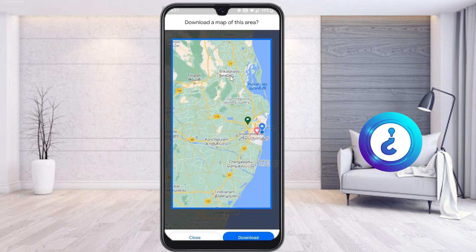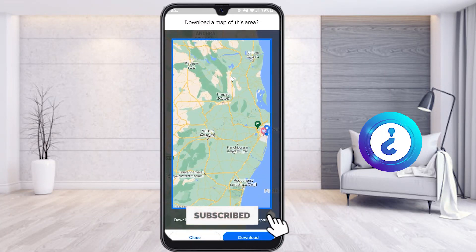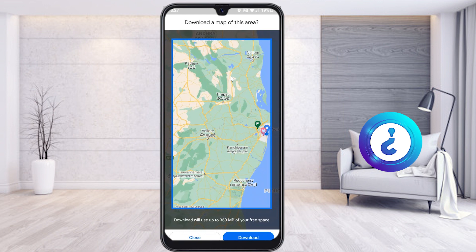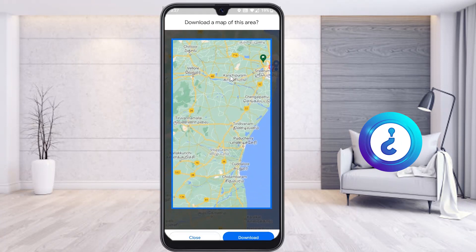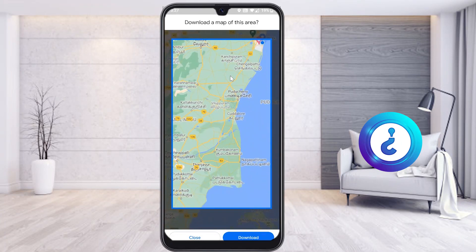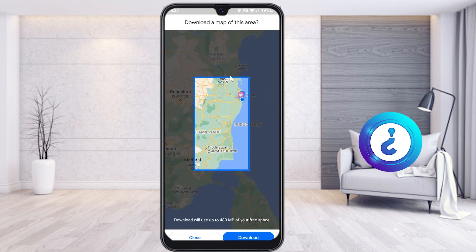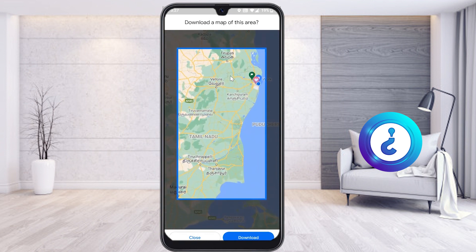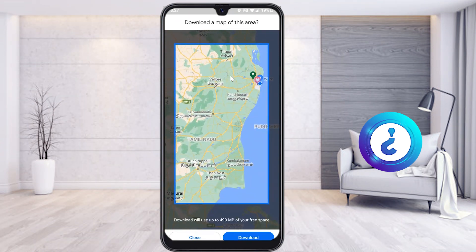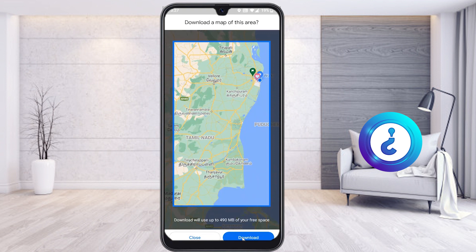For example, I am going from Chennai to Tirupati, or Chennai to Pondicherry. I can choose the location I want to download. Zoom out and you can select from Trichy or wherever you want. You can increase the size of the zoom using two fingers on your phone. The download will use up to 490 MB, for example — it will show you the file size.